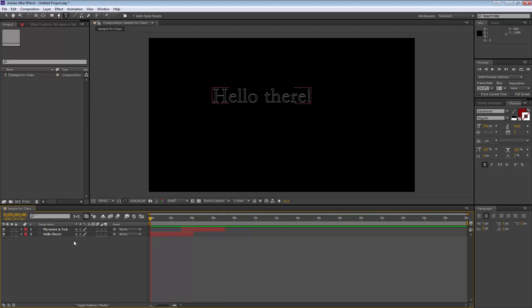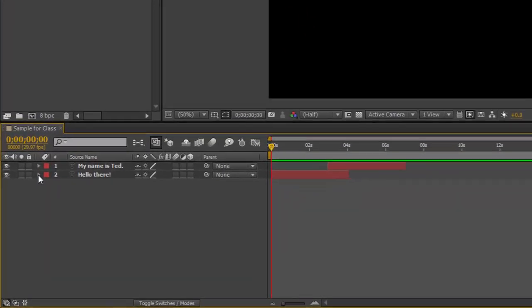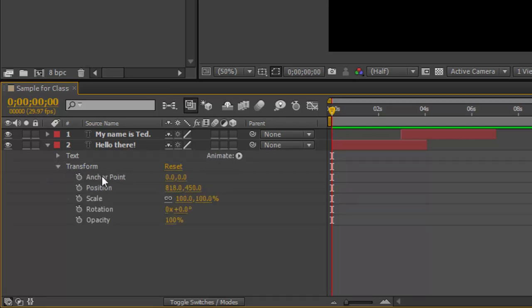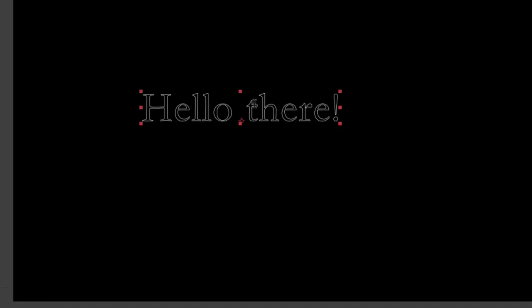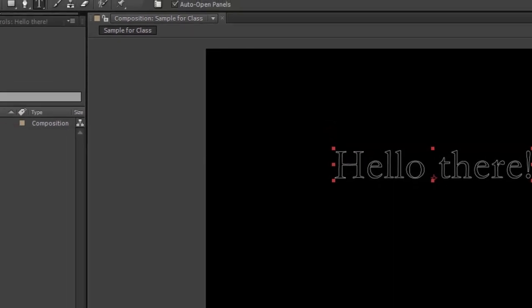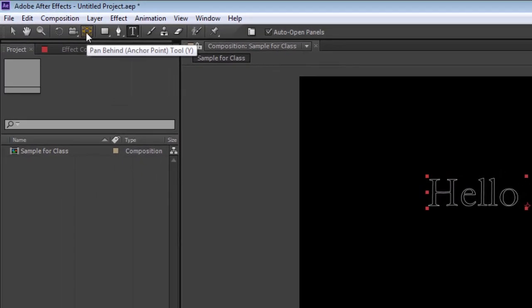It still looks pretty clumsy, and that's when you start to worry about animation. We're going to play with a couple of different kinds of animation. If you click on the little dropdown menu for a layer, you can see Text and Transform — it's Transform that we want to worry about, not Animate in this case. So you've got a few options: Anchor Point, and you can move it with the Pan Behind tool up here.